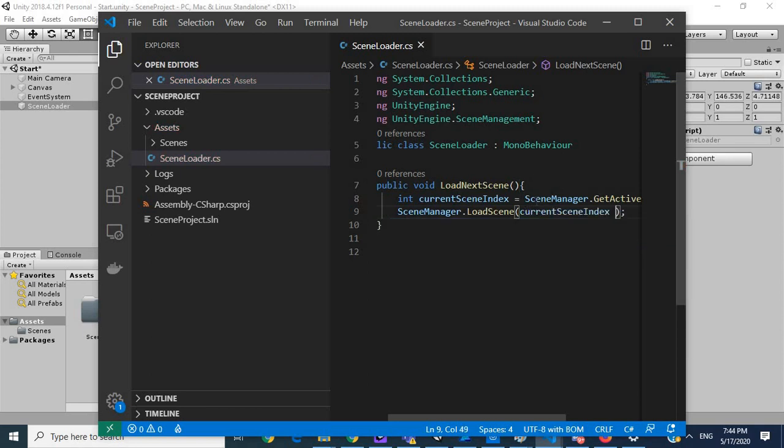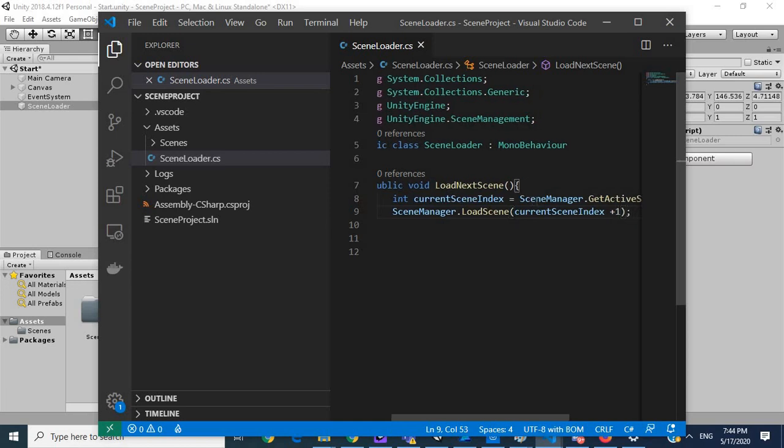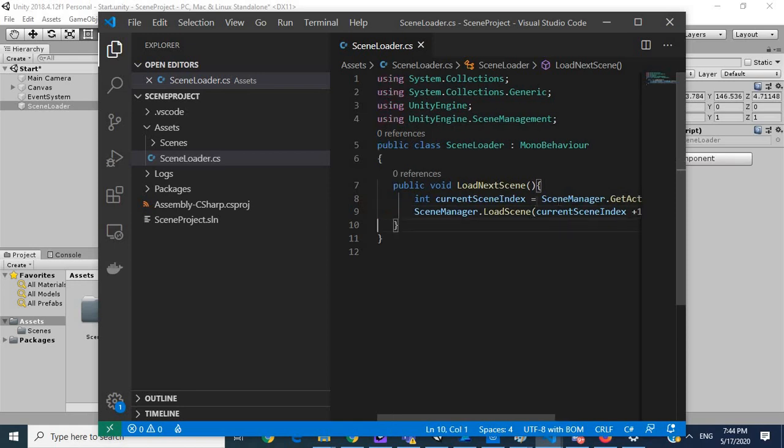currentSceneIndex plus 1. So this is going to load the next scene that we need, this plus 1. So if we're on 0 it'll go to 1, if we're on 1 it'll go to 2.